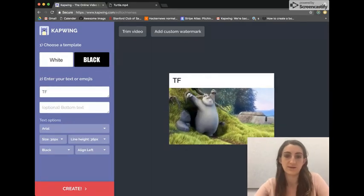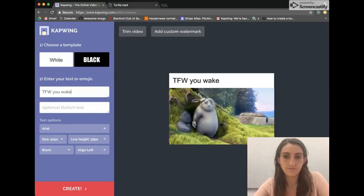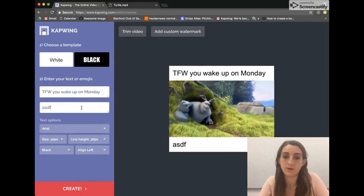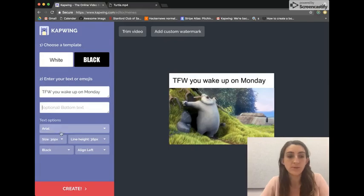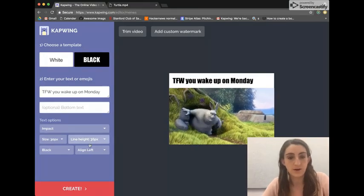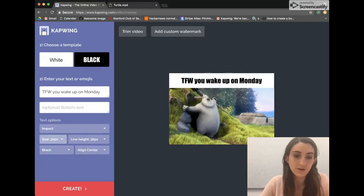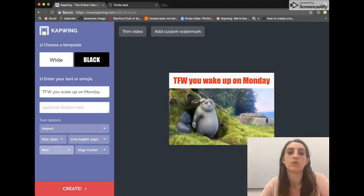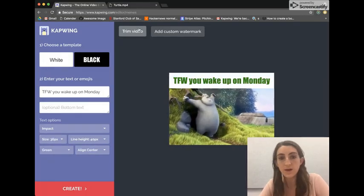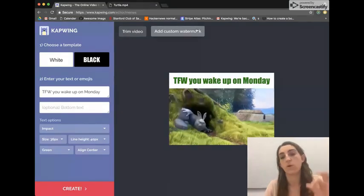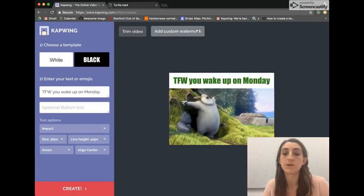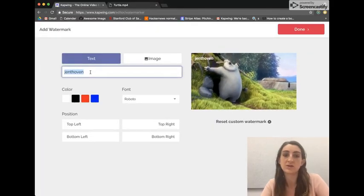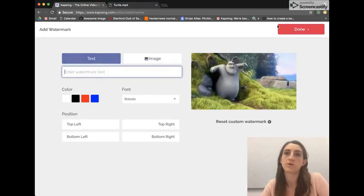You just upload your video, wait for it to load, and then you can enter your text. I'll say it's a Monday — so you just type your caption. You can put it on the top or the bottom. Then you can choose other options: you can change the text, center it, change the color and the size, make it larger — whatever you want to make the meme look like. You can also trim the video if you only want a certain section, and you can add a watermark with your name or your logo for your company or brand.